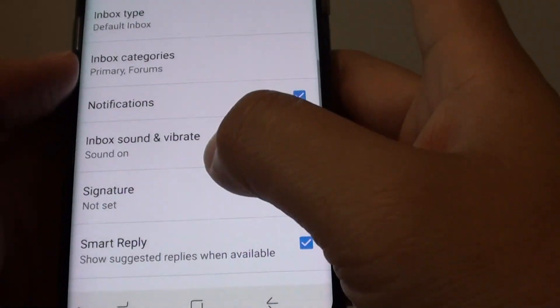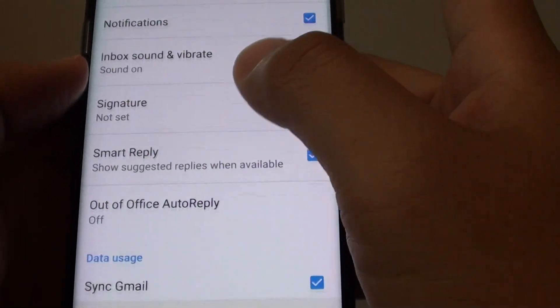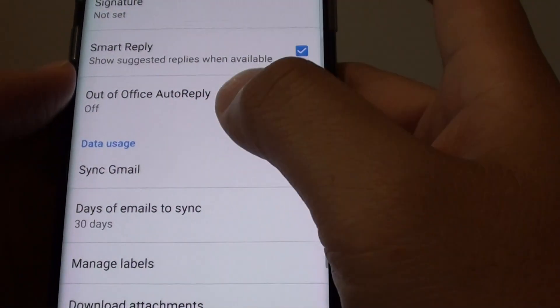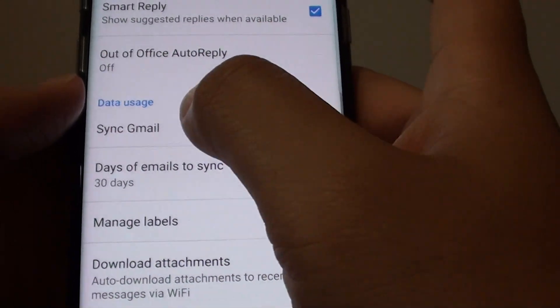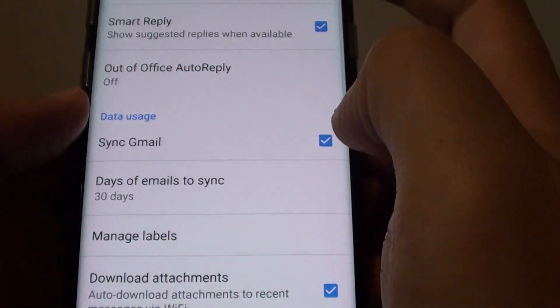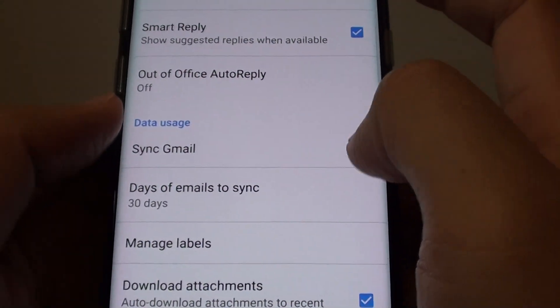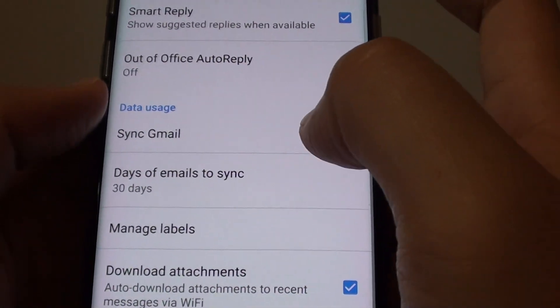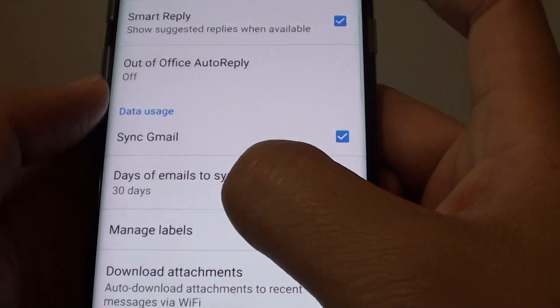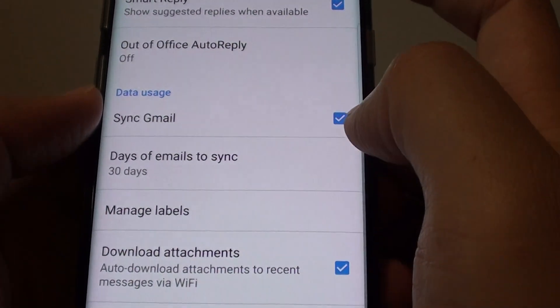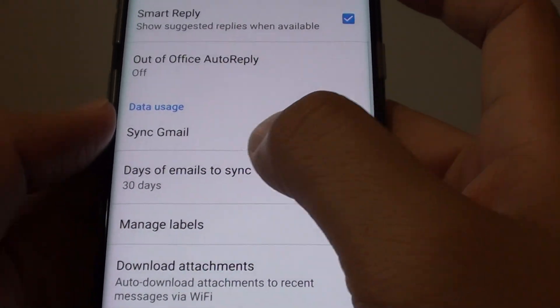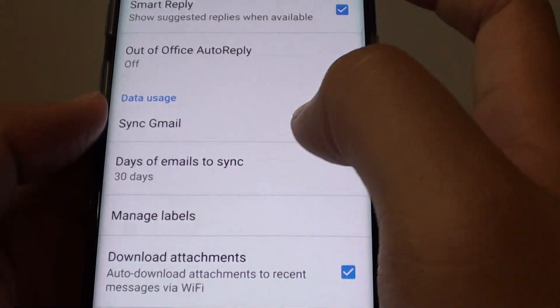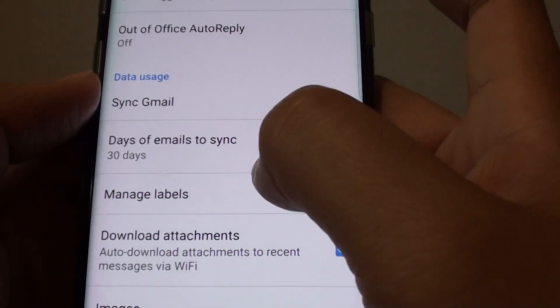Now go down the list and under data usage tap on sync Gmail. Make sure sync Gmail is selected. If it is turned off, then you may not get new email syncing from the server.